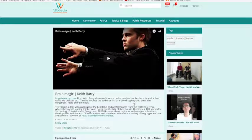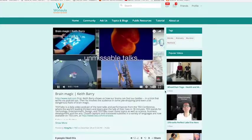Let's say you find a video. You can play the video in full screen mode.